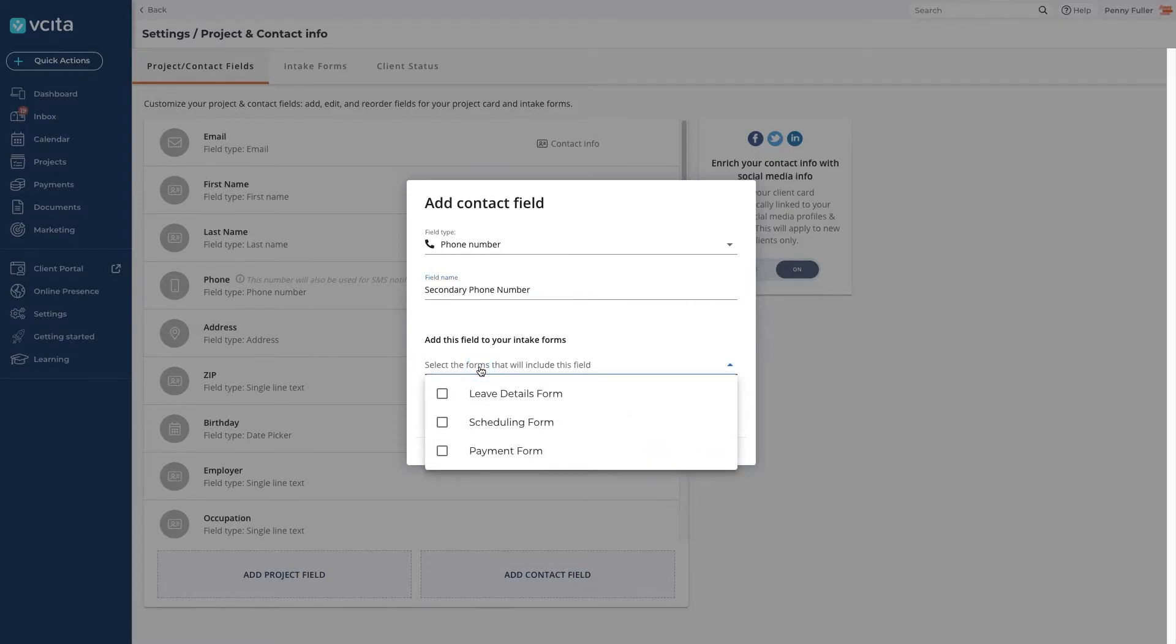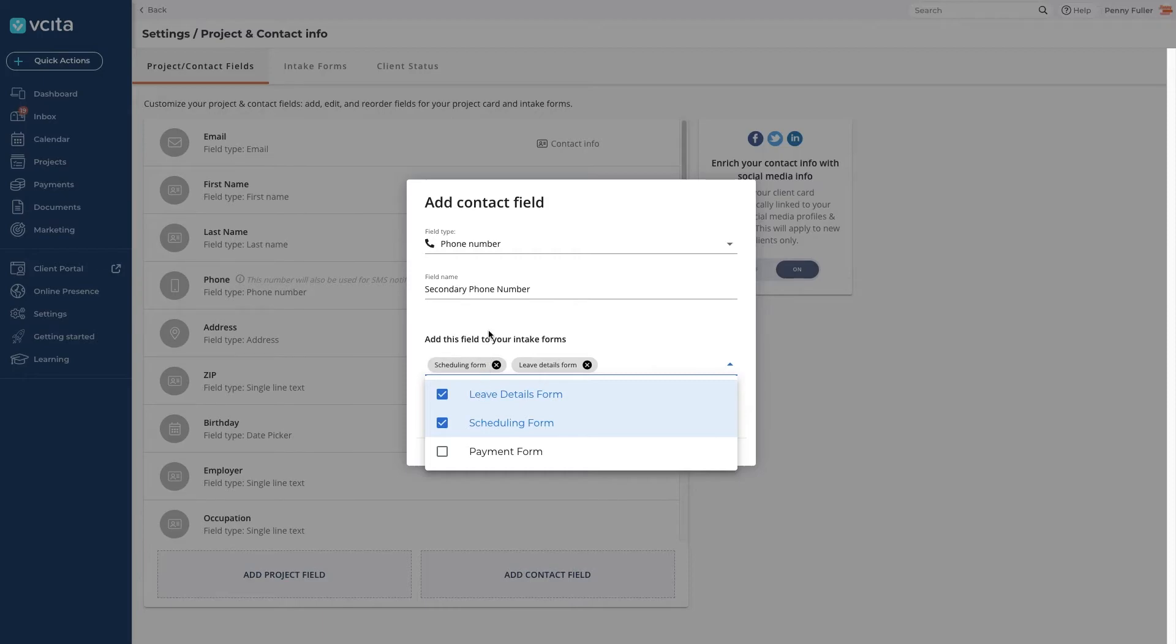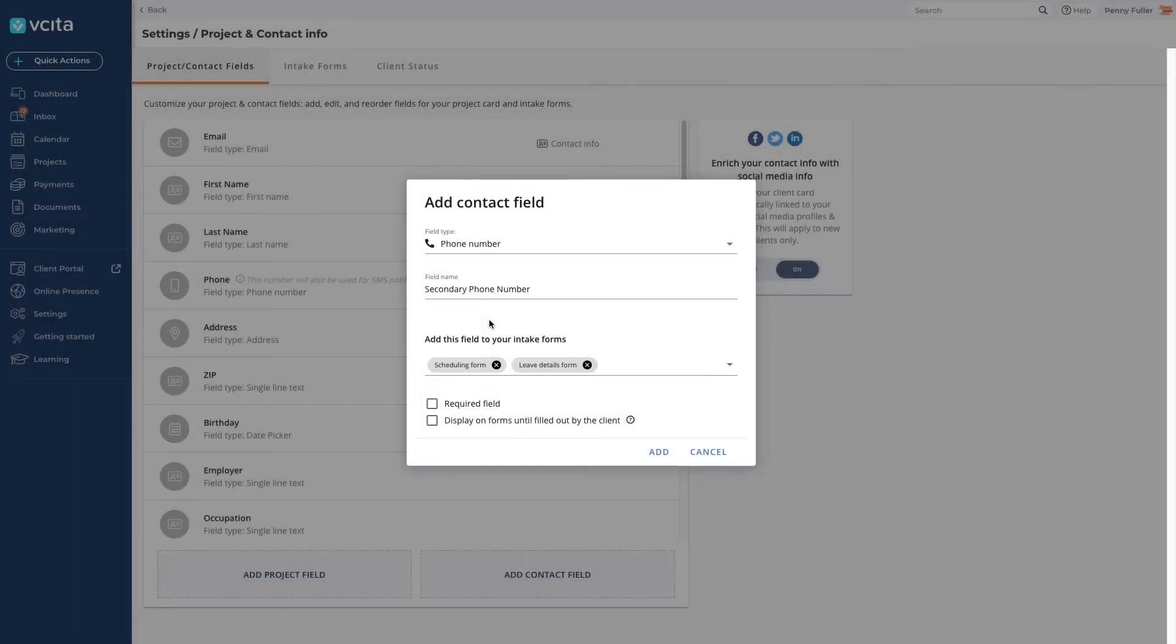Visita gives you three intake forms: a booking form, a payment form, and a contact or leave details form. Select all the forms you want to add it to. Enable this checkbox if it's a required field. If required, clients will not be able to submit the form without filling out this field.